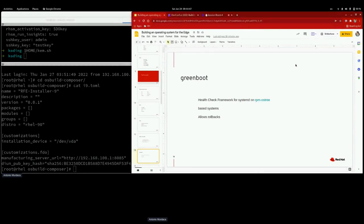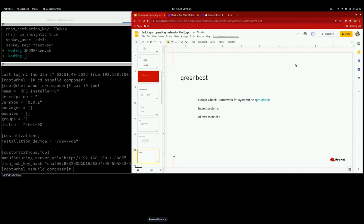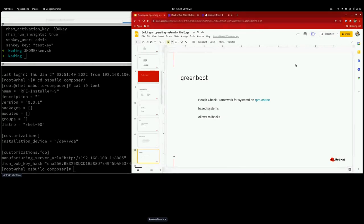With OSTree, updates are transactional — you stage them first, then deploy them at the next reboot. If an update is available at the Edge, the edge device fetches it, stages it, and when the management platform decides it's time, they reboot the machine and it boots into the new update. Paired with that is Greenboot, an alt-check framework for systemd on RPM-OSTree. If an update goes wrong at the next boot, Greenboot notifies us and takes action — booting into the old working deployment, and notifying a central management platform or sending an email to IT.